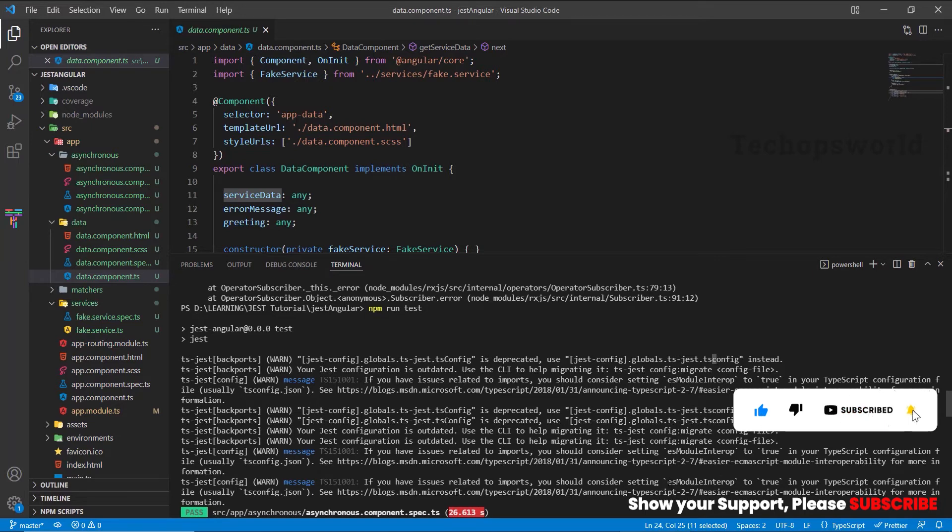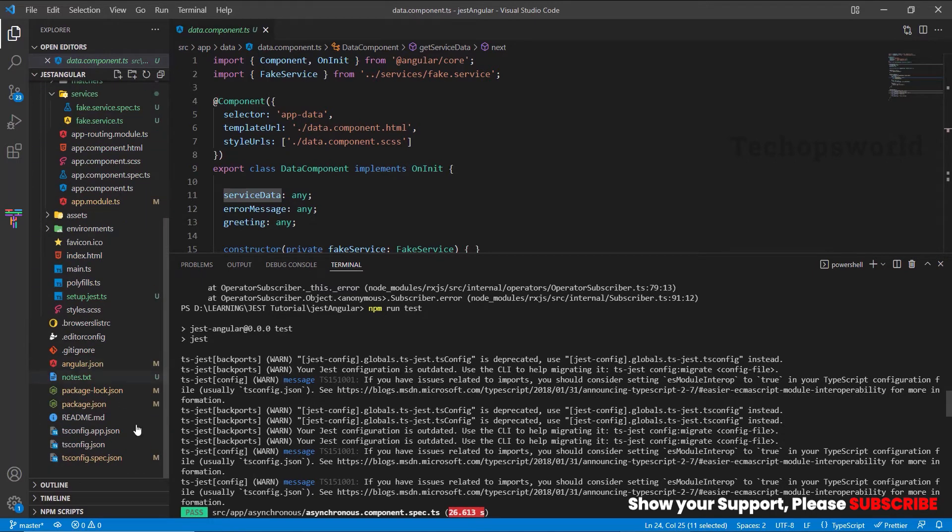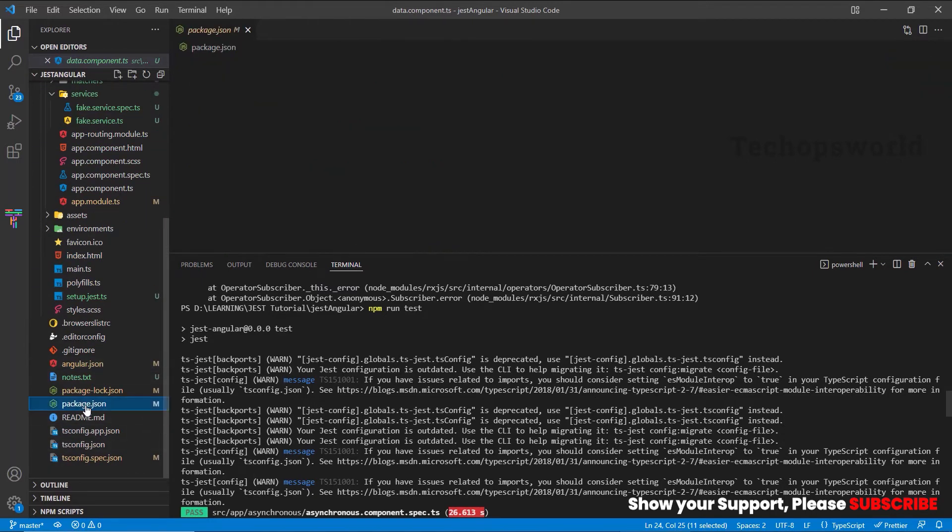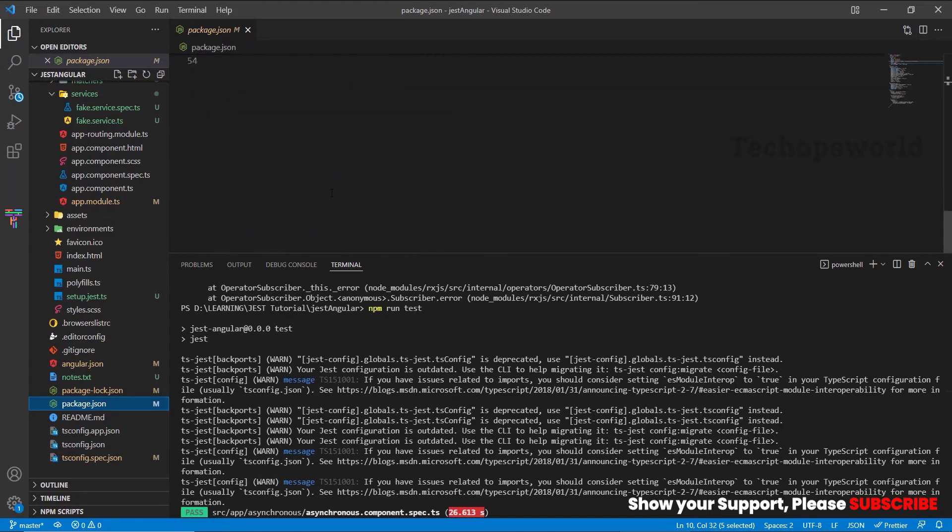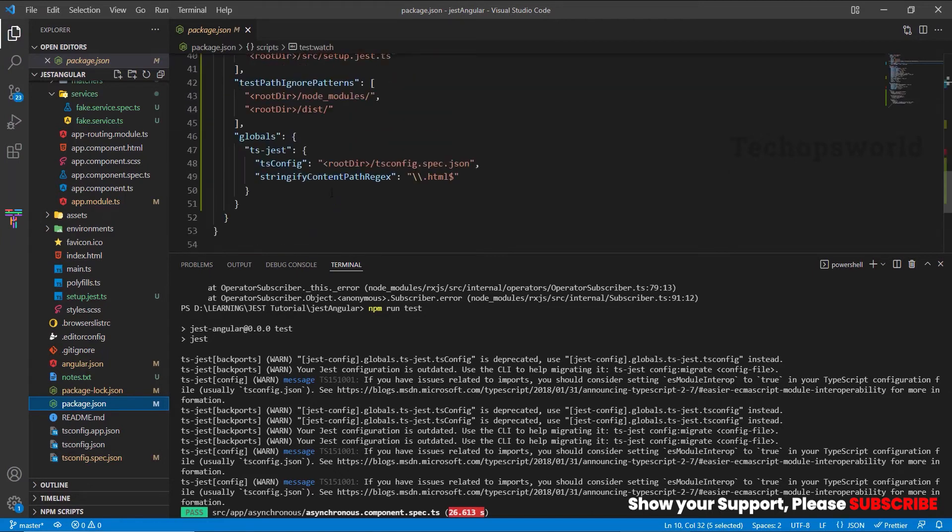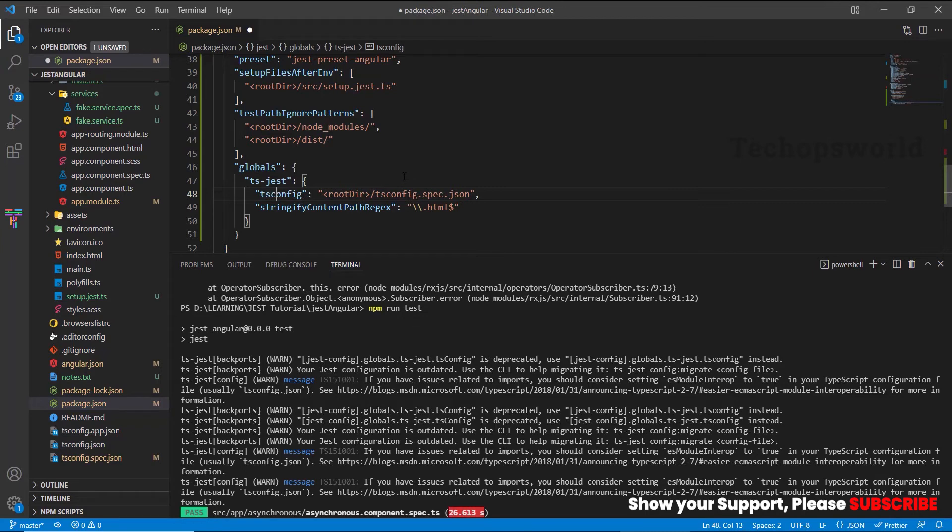Let's see how to fix these two warnings. To fix the first one, let us open the package.json where we have mentioned our Jest configuration. We have to update tsconfig with a capital C to small c, and then save the file.